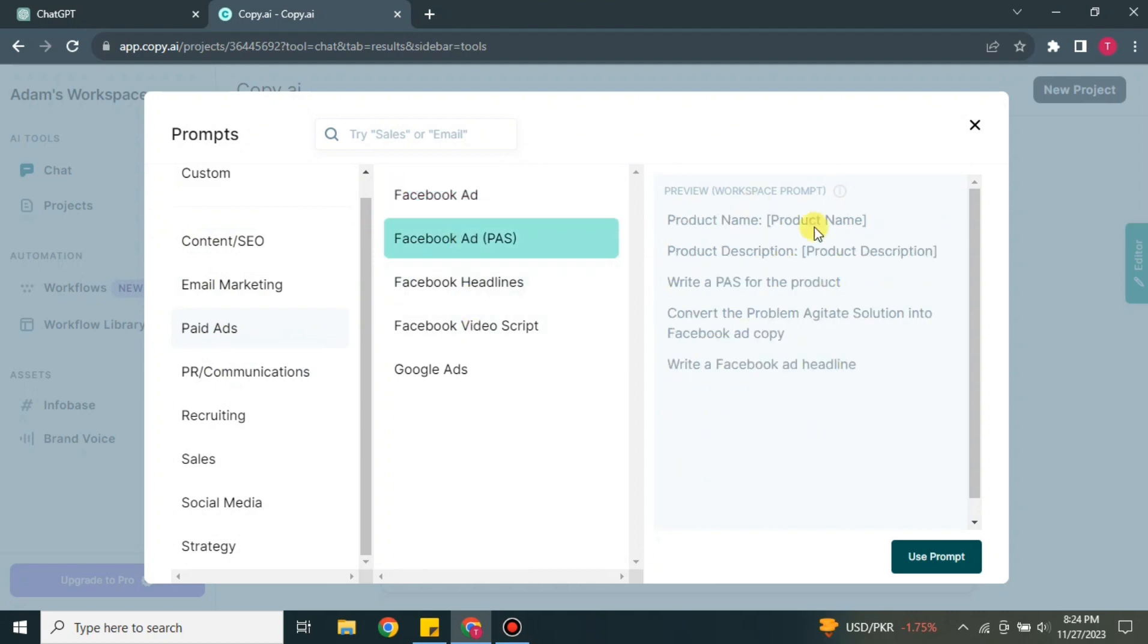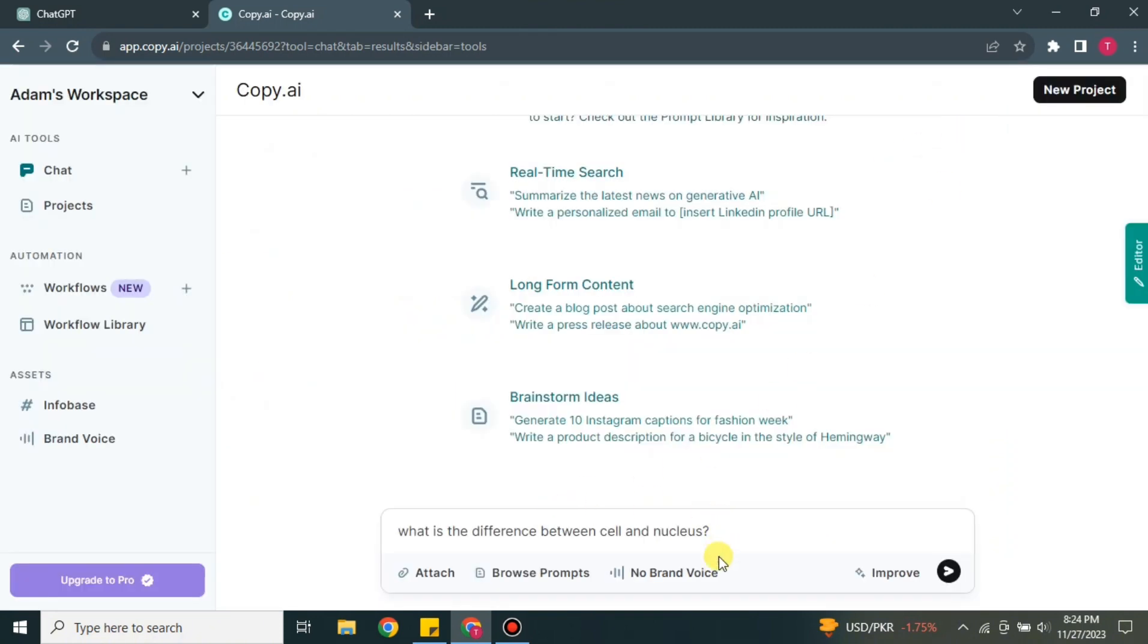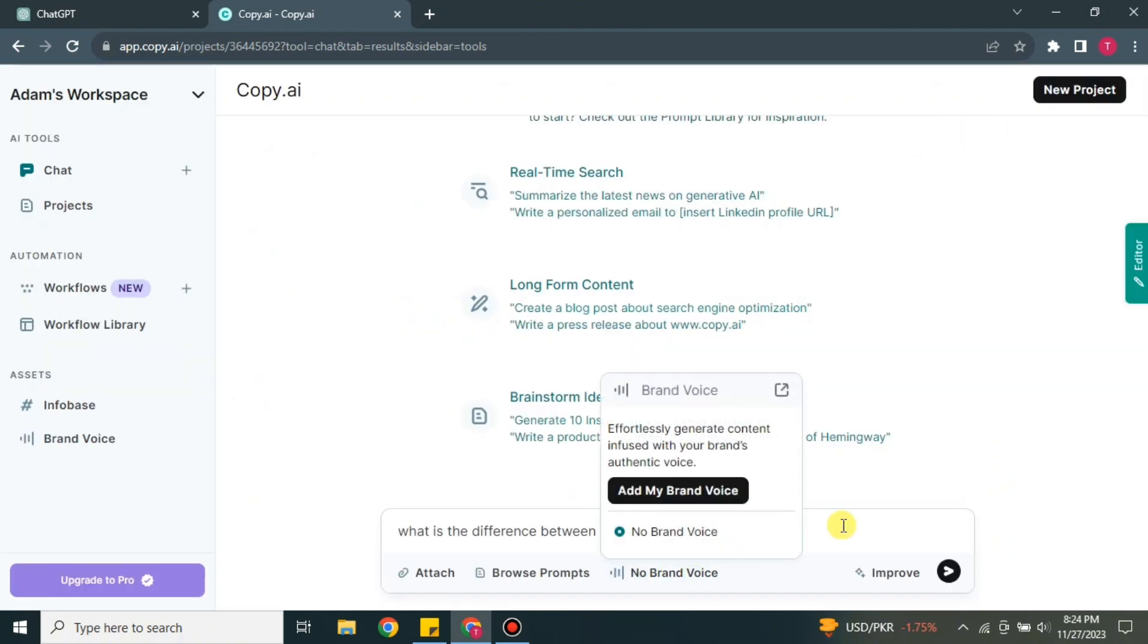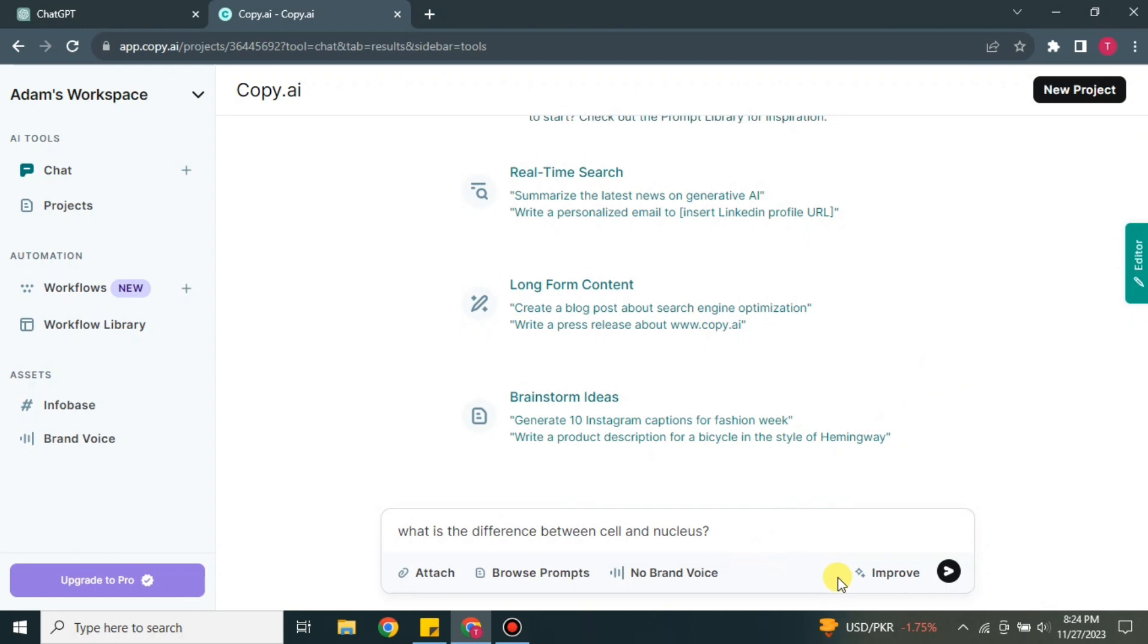But if you don't have these options in your question, then you can simply skip that option. And that third option is brand voice. If you have any voice of your brand, you just have to simply explain it here and later on you will get answers related to that.